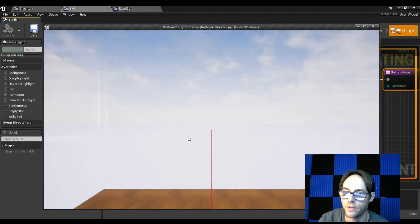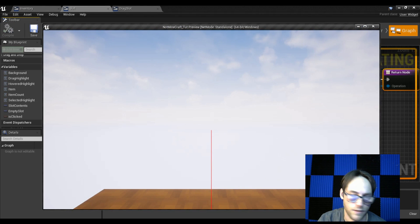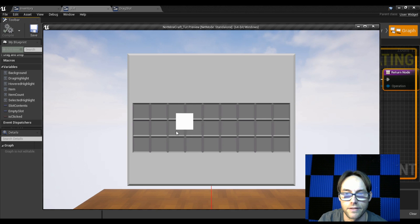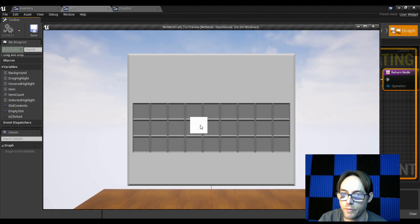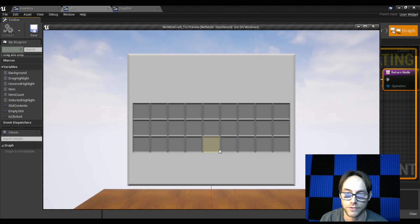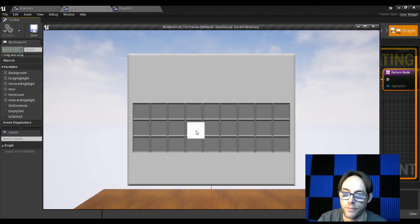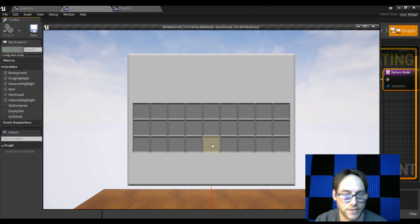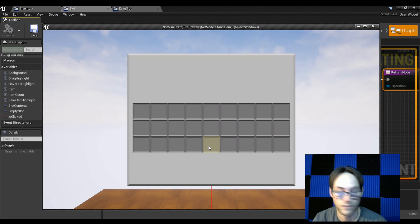If I drag, we now have an item following the mouse. If I let go, it disappears — it's considered a drag cancel or drop cancel. I can drag from a slot and drop wherever. The contents don't travel yet because we haven't set that up, so let's go ahead and do that.